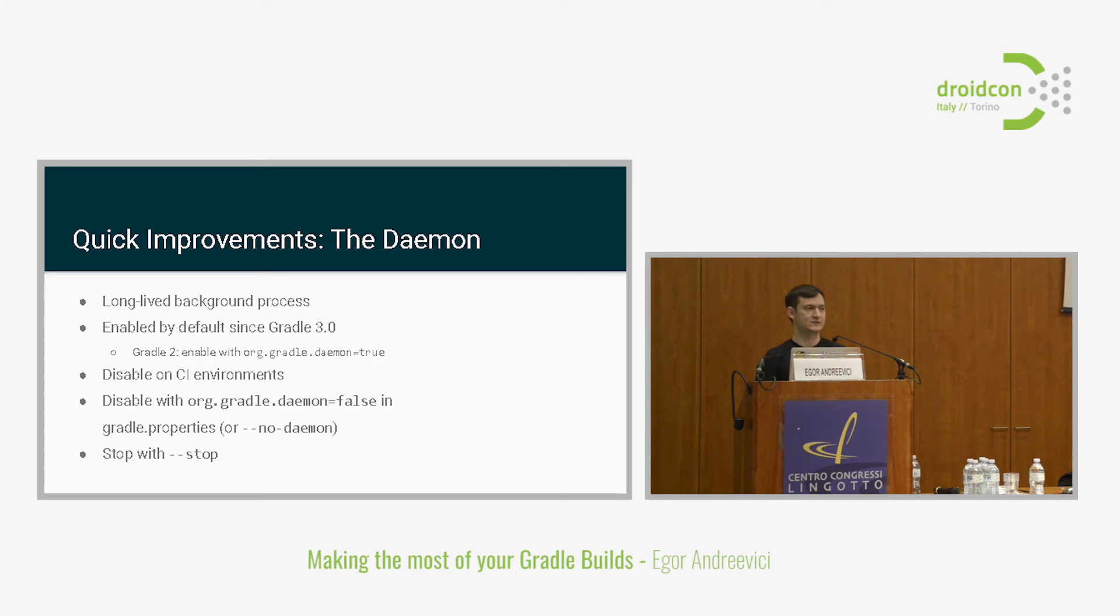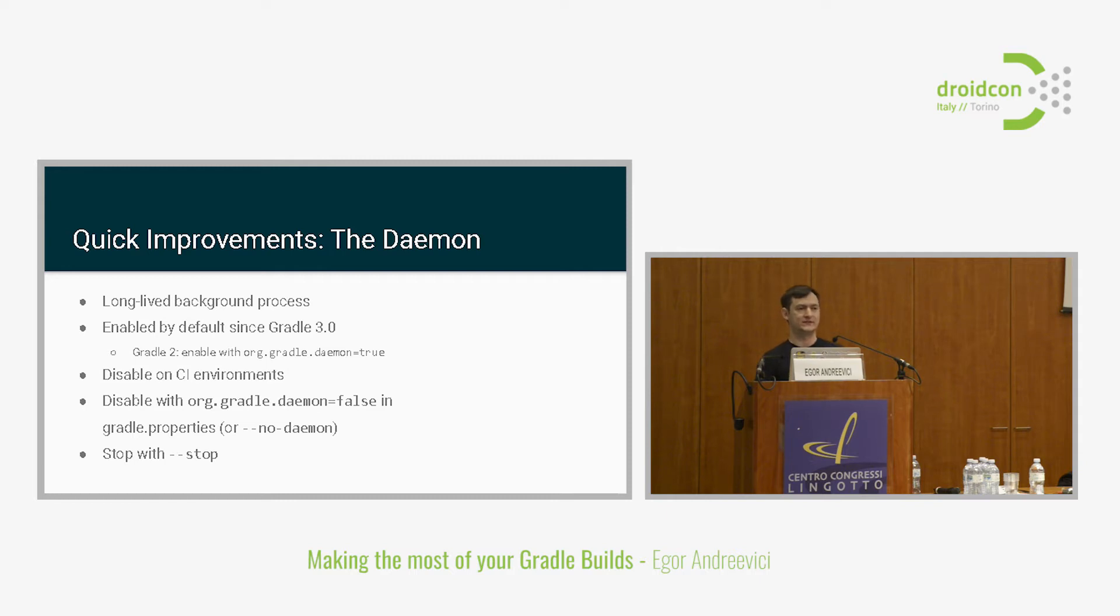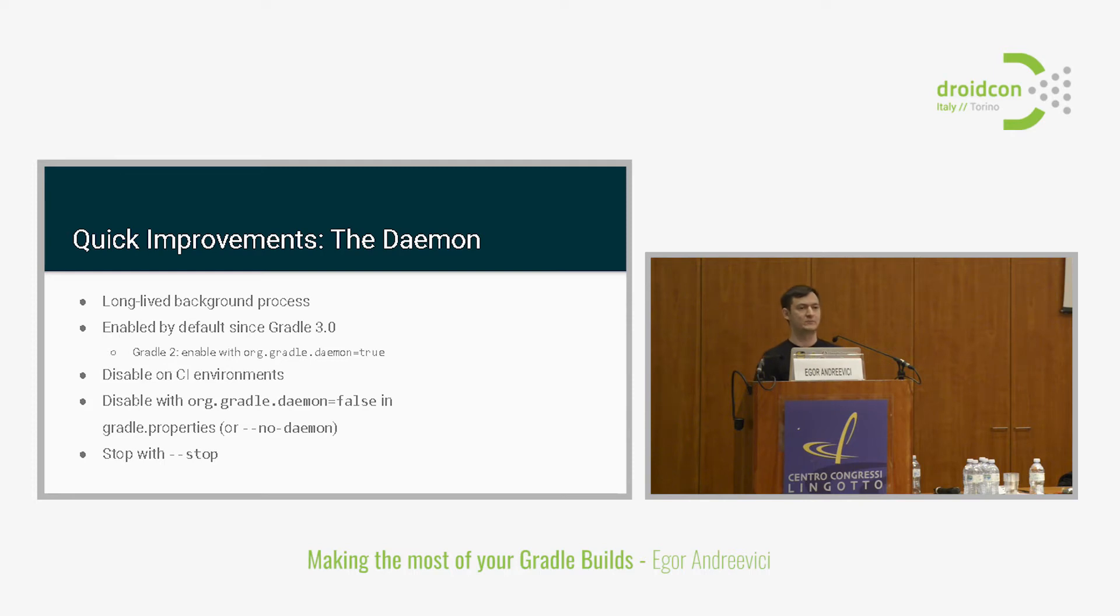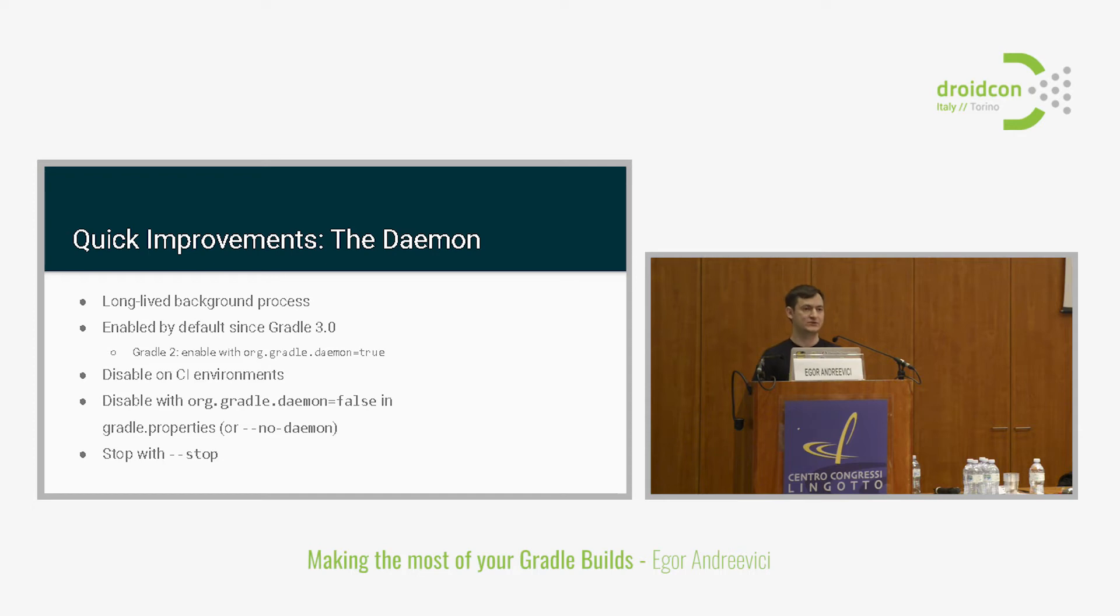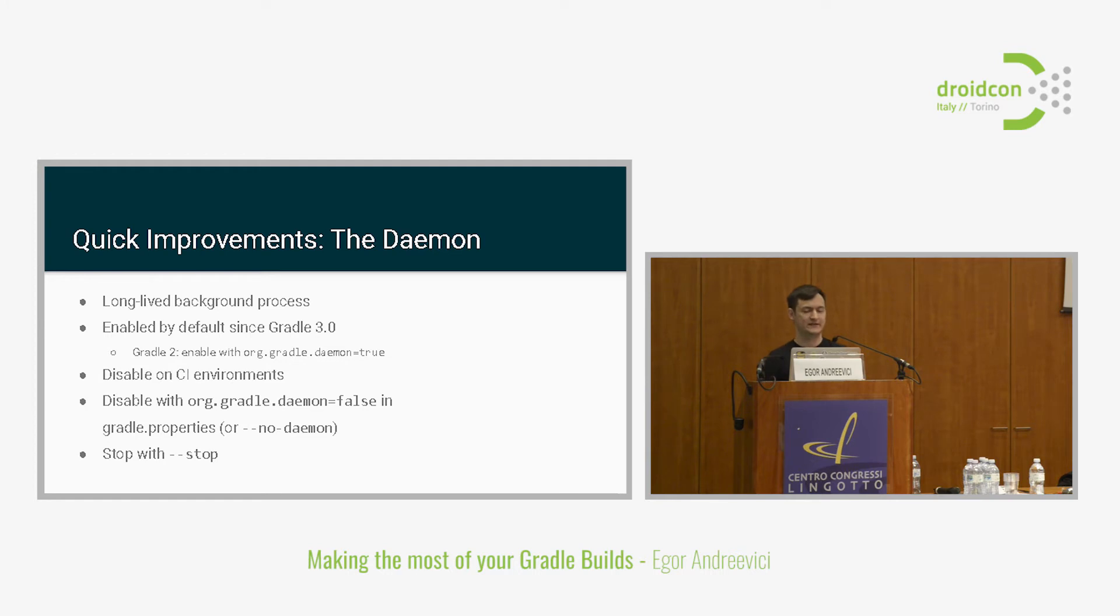The second quick improvement is the Gradle daemon, which probably many of you heard about. What is the daemon, actually? Whenever you start a Gradle build, it has to spawn an instance of JVM because Gradle runs on the JVM. It also has to bootstrap it, load some dependencies, and it takes time. If you do it for every build, it will impact the performance. Daemon is actually a long-lived background process which has all that stuff already in memory. Multiple builds can just reuse all that stuff. You save on that bootstrapping process. If you're on Gradle 3, you don't have to do anything to use the daemon. It's just enabled by default.